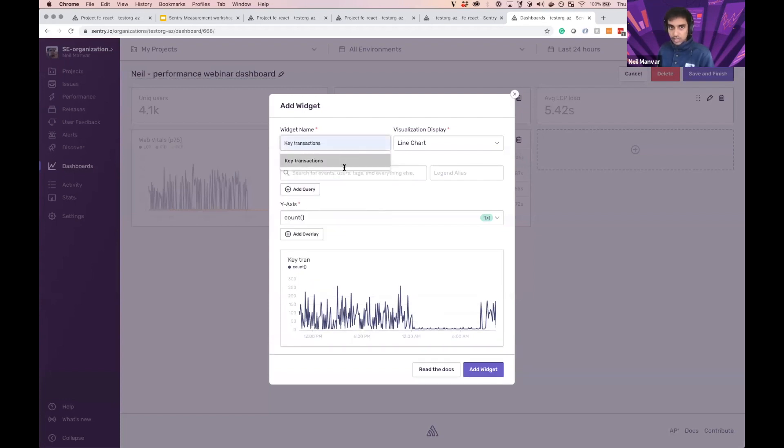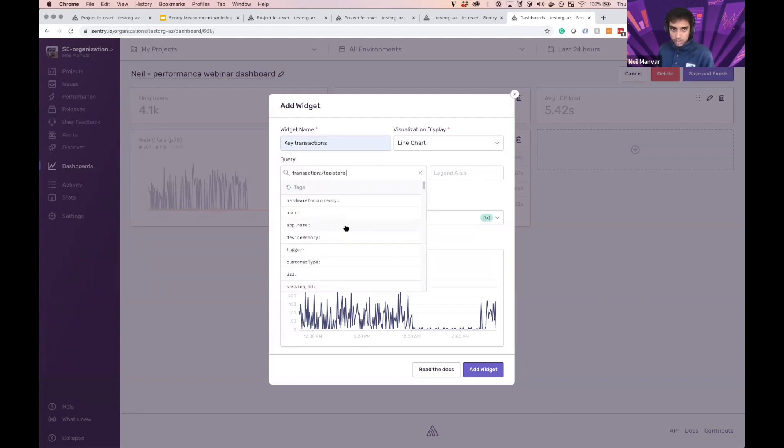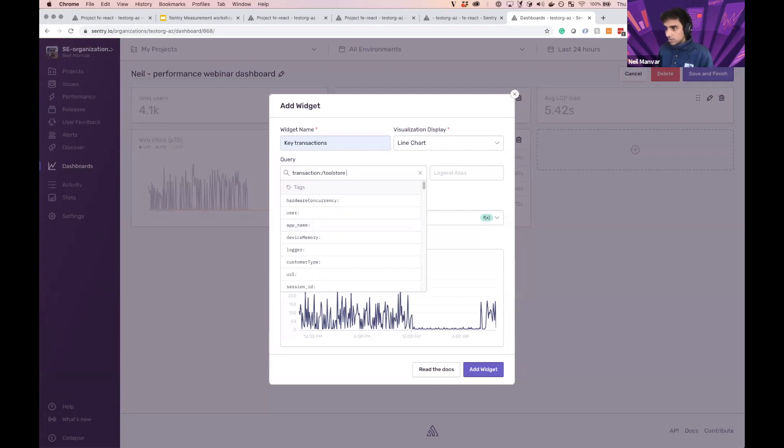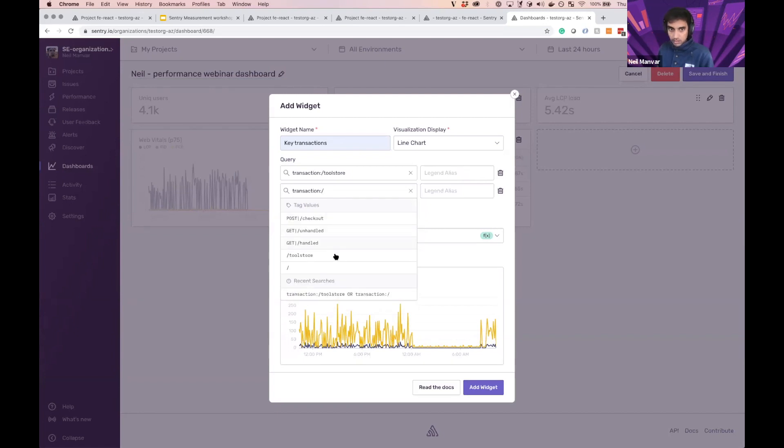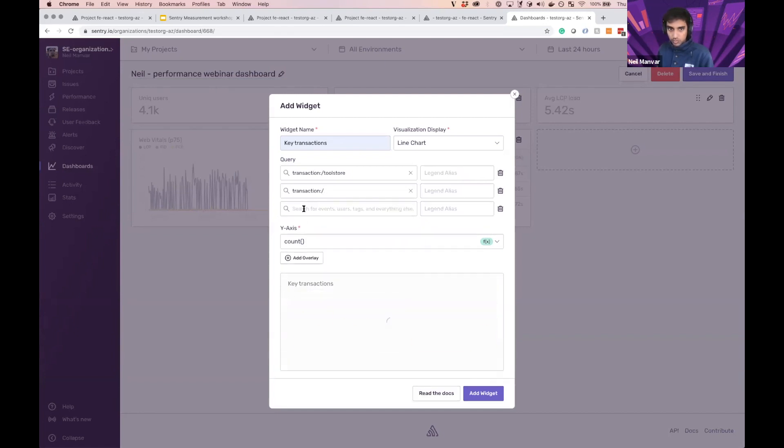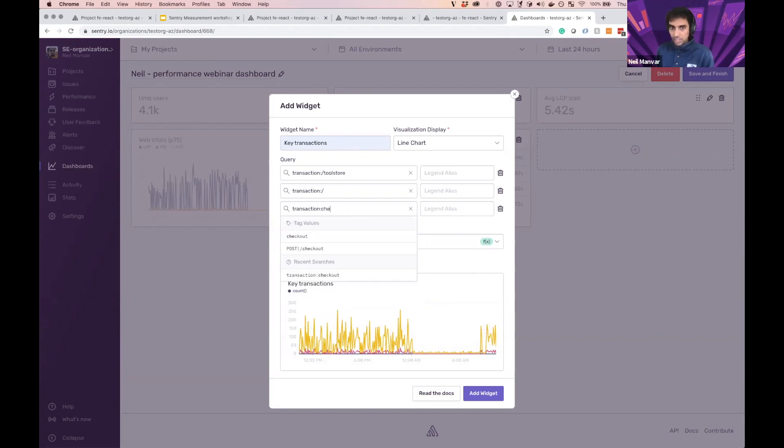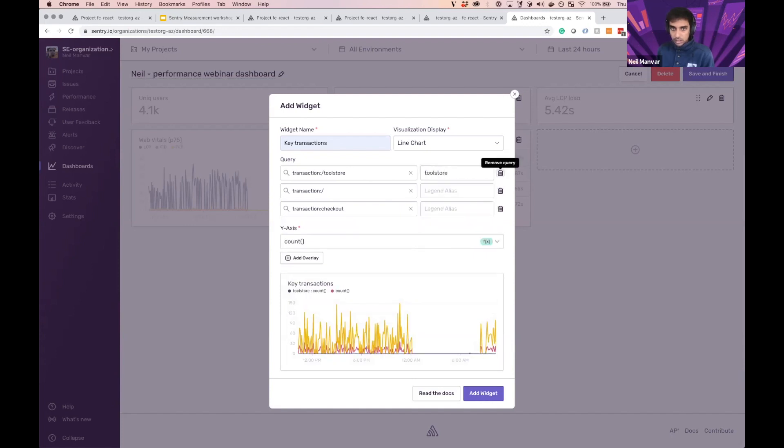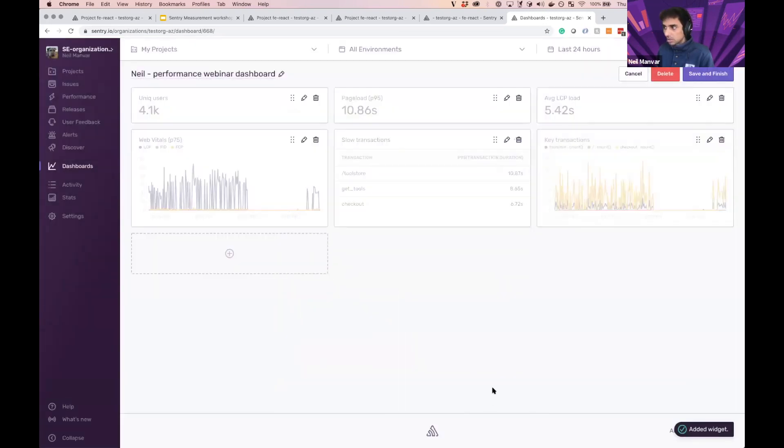And I have some key transactions that I care about. You might have seen some of them earlier. But, the tool store. And let's do a few others as well. Get back end transactions that I really want to track here. Let's just check it out. I can label these as necessary. There we go. Add that widget.